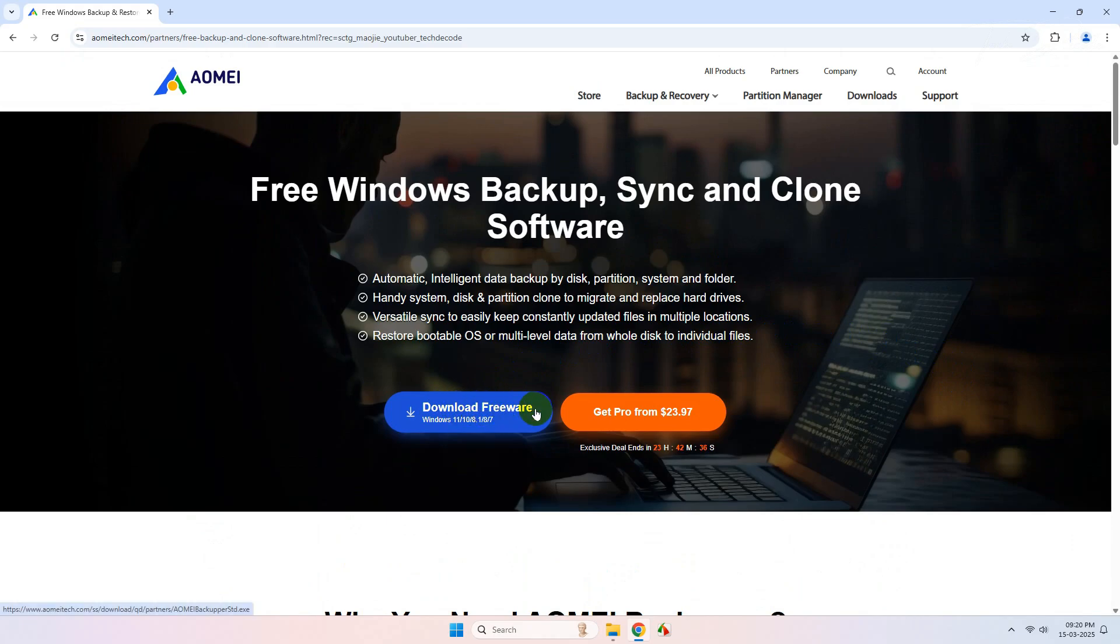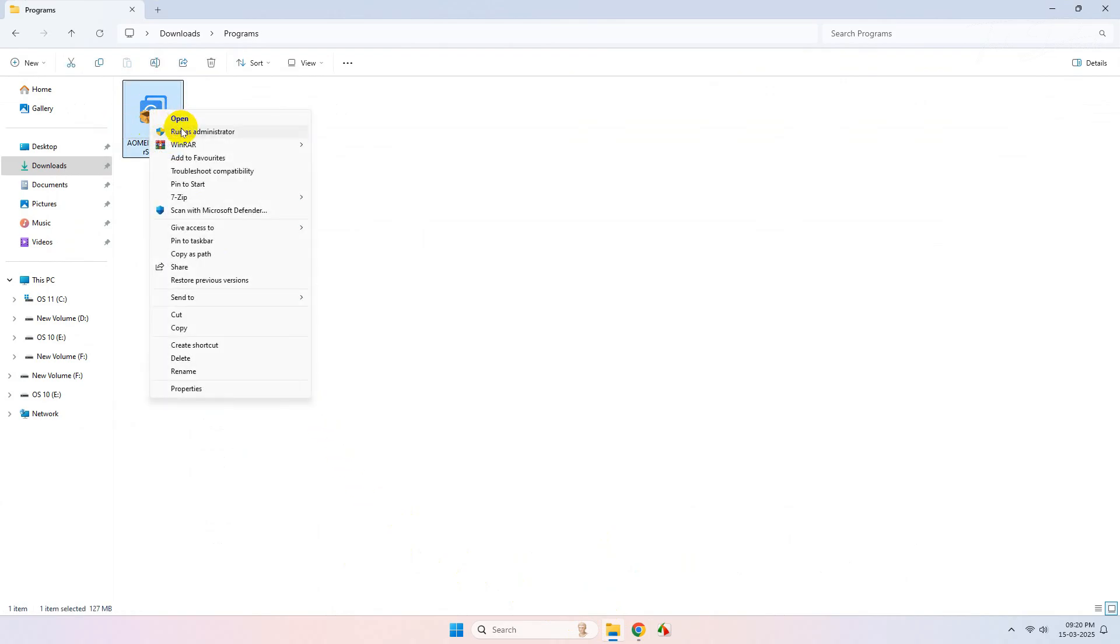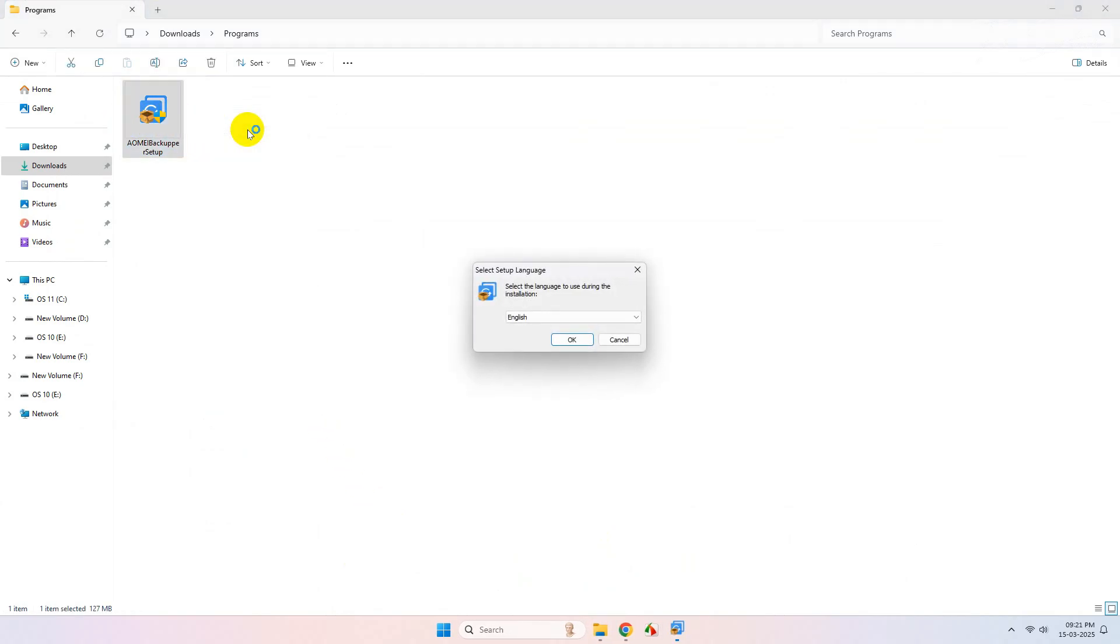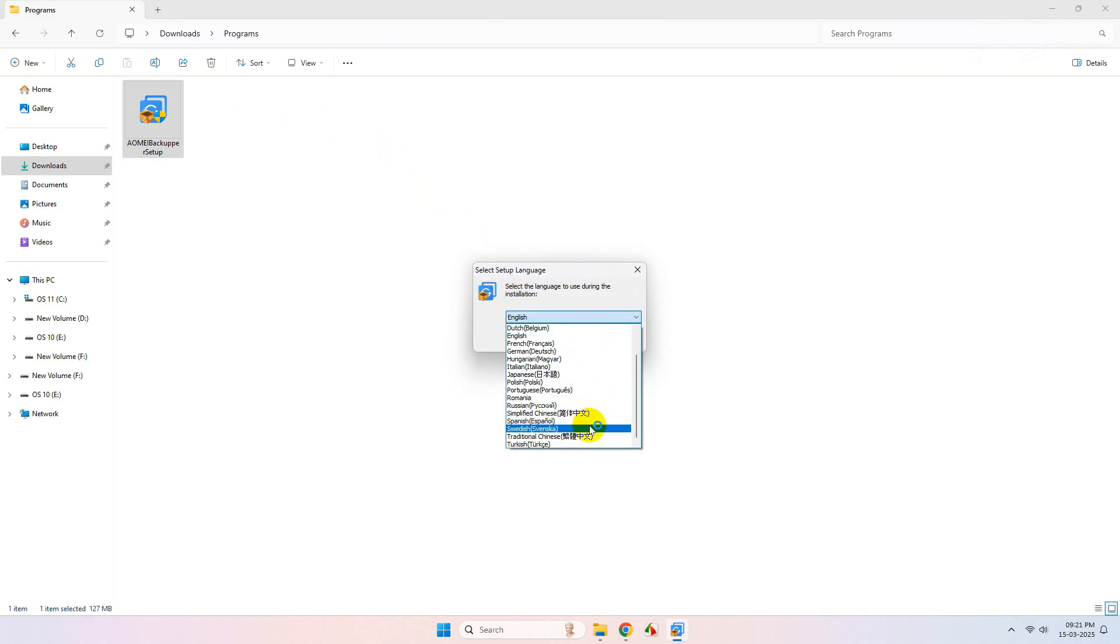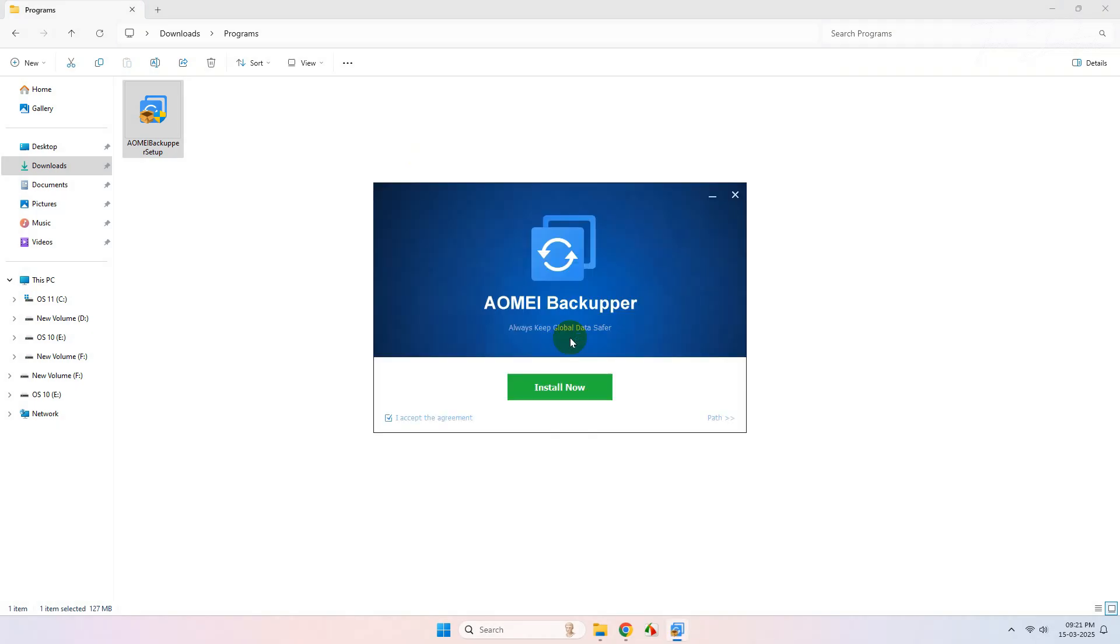After the download completes, right-click over the file and run it as administrator. From here, select your preferred language. Once done, click on OK. Click on Install Now.